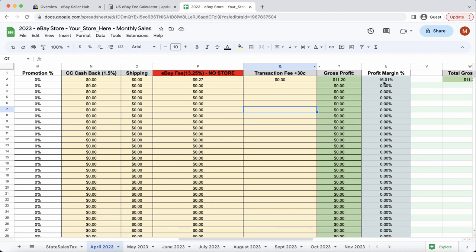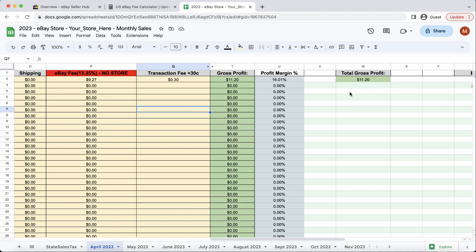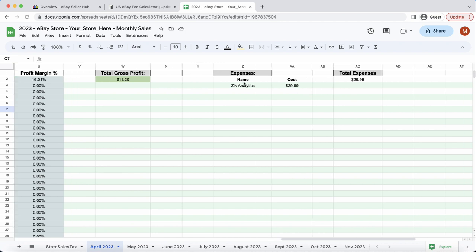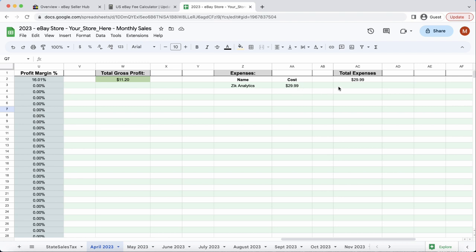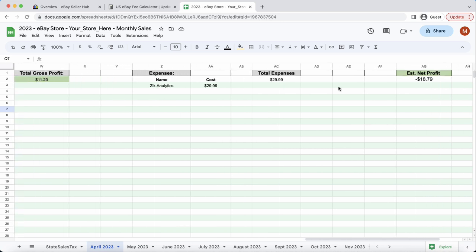Here is the actual profit margin percentage, which says a 16.1%, which is great. And then, over here in column, it shows the total gross profit is $11.20, as it was over here. And if we scroll over a little bit more, it shows our expenses. So, I'll just add it in here. Say, theoretically, Seek Analytics was $30 to actually do product research and find items. And then, if we scroll over even more, it will show our estimated net profit, which obviously, we had one sale minus our expenses, which would be a negative $18.79.